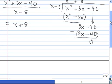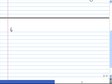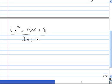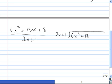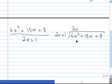Let's do another one: 6x squared plus 13x plus 8 divided by 2x plus 1. We put 2x plus 1 into 6x squared plus 13x plus 8. First, we make sure each polynomial is in descending order of powers — and they both are. We look at the leading term 2x and figure out what times it equals 6x squared. Since 2x times 3x gives us 6x squared, we put 3x on top and multiply.